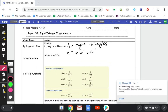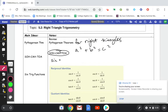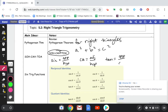Now, applying that to trig, we have what we use as trigonometric identities and reciprocal identities. An easy way to remember them is SOH CAH TOA. SOH means sine equals opposite over hypotenuse. CAH means cosine equals adjacent over hypotenuse. TOA means tangent equals opposite over adjacent. You are definitely going to want to memorize SOH CAH TOA and how to use it for these problems.